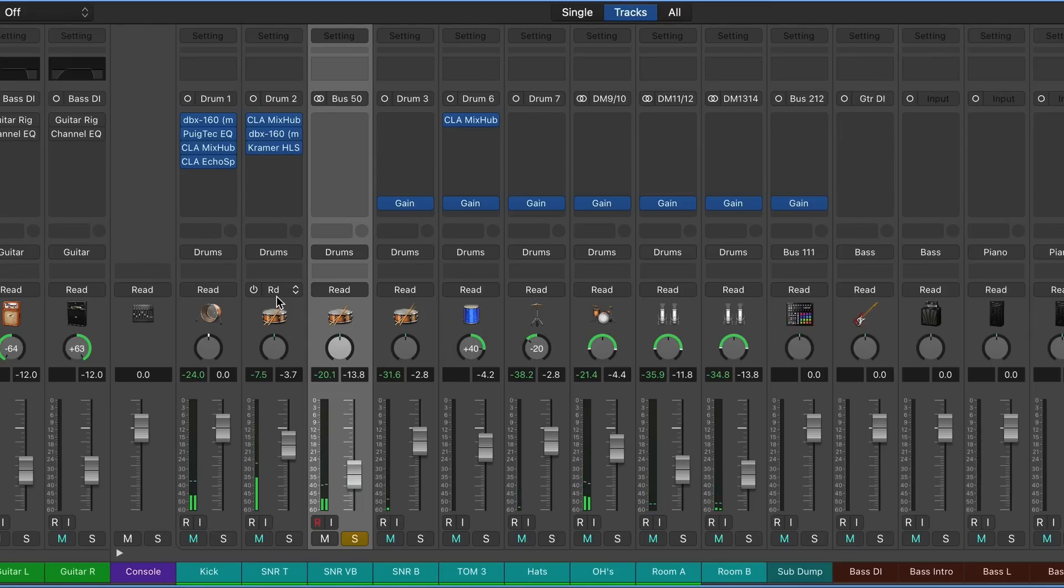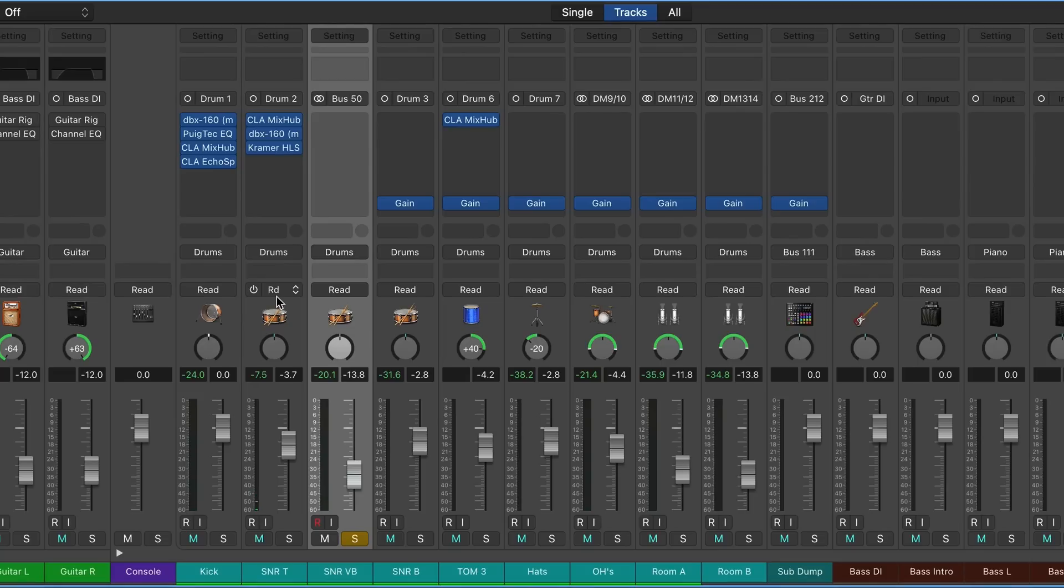So that's how you incorporate outboard gear into Logic and how to print the returns from that outboard gear if you need to. If you have any further questions about using outboard gear with Logic Pro, just feel free to leave a question in the comments. I hope you guys found this video helpful. I want to thank you again for watching. I've been Mr. Jeff, and I'll see you guys in the next one. Take it easy!